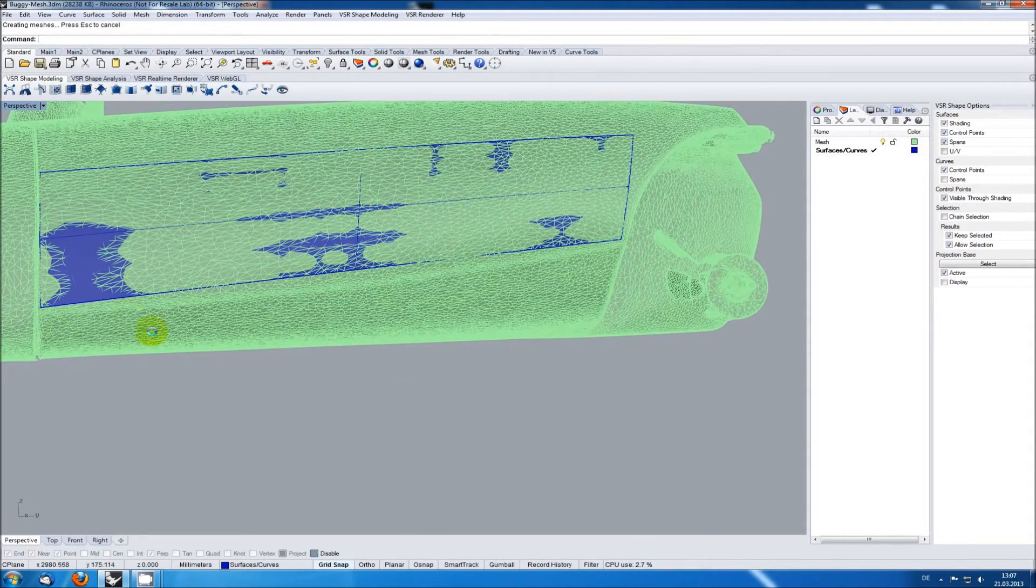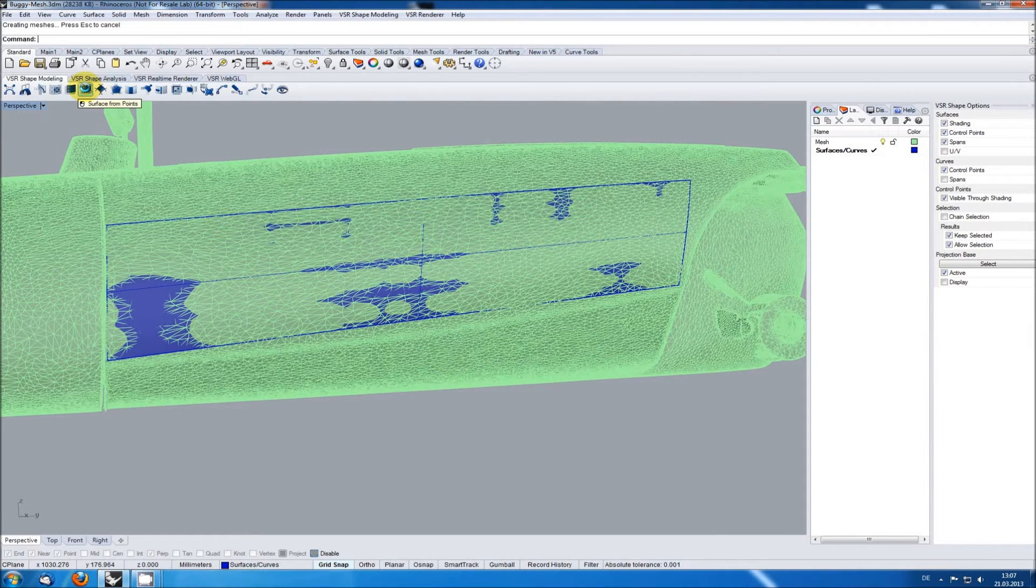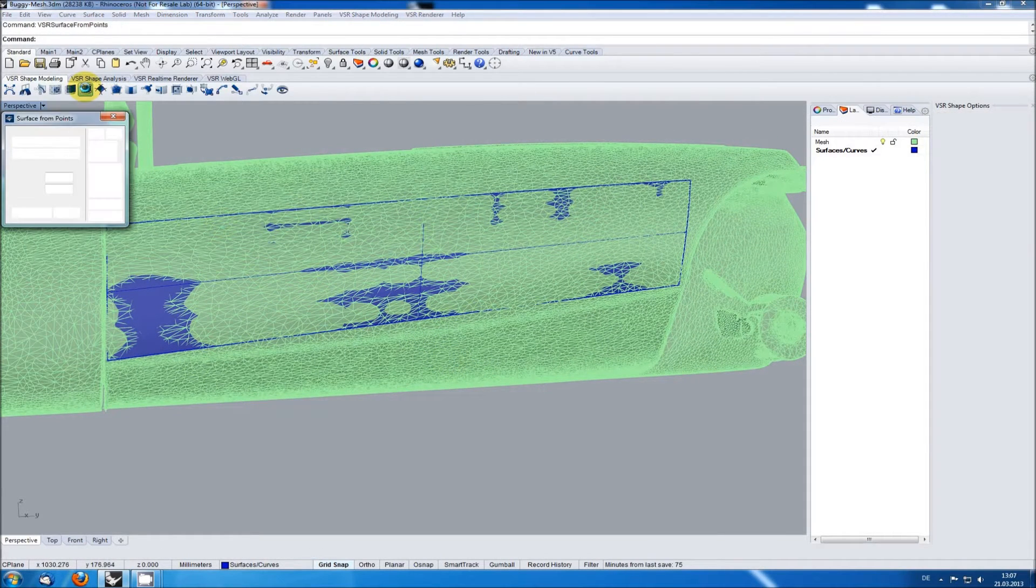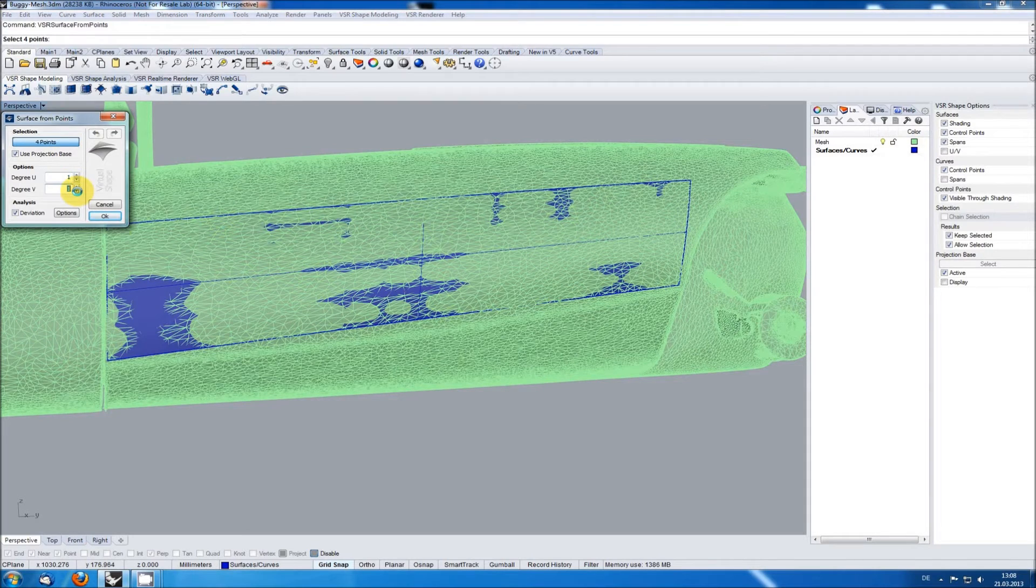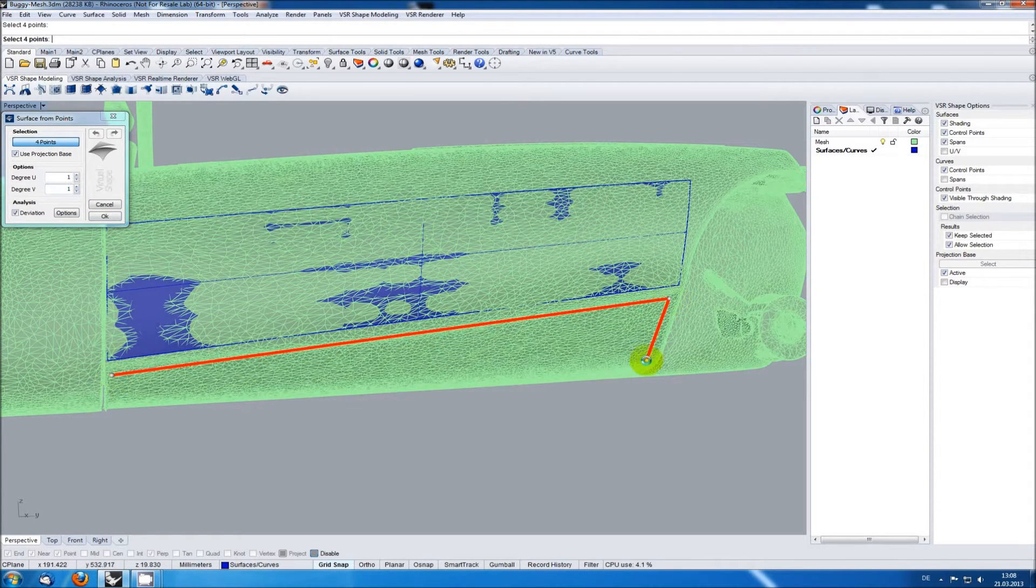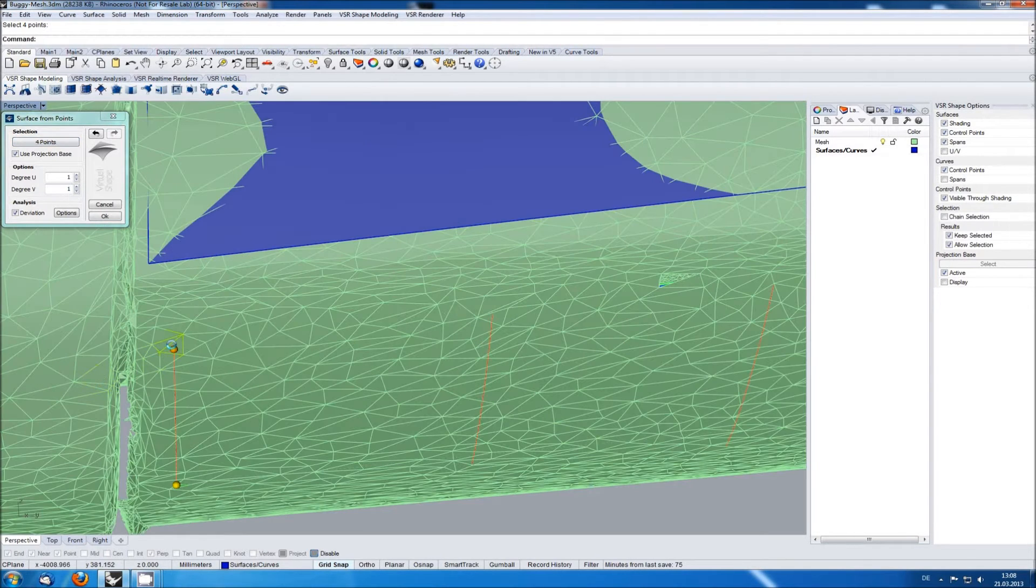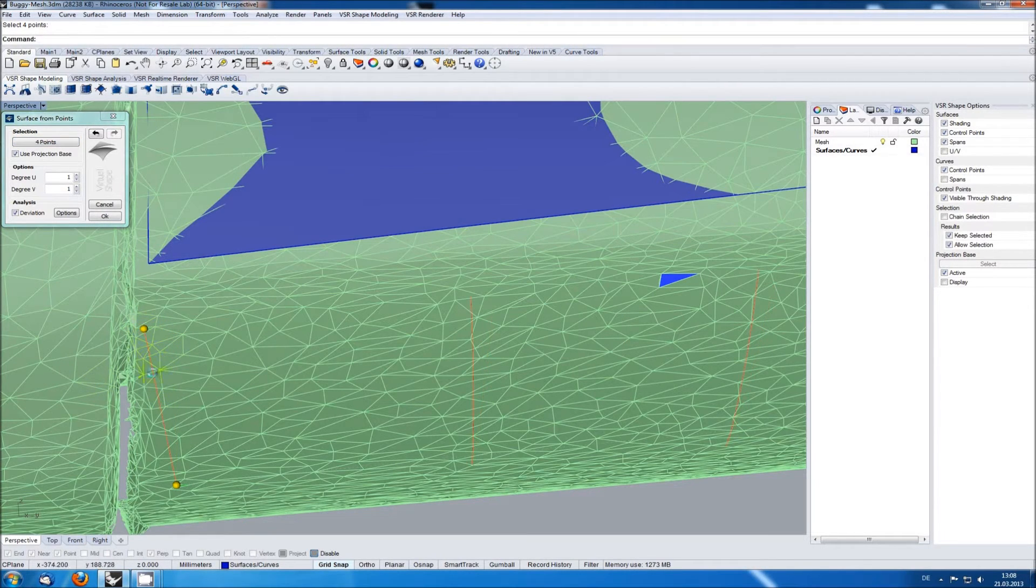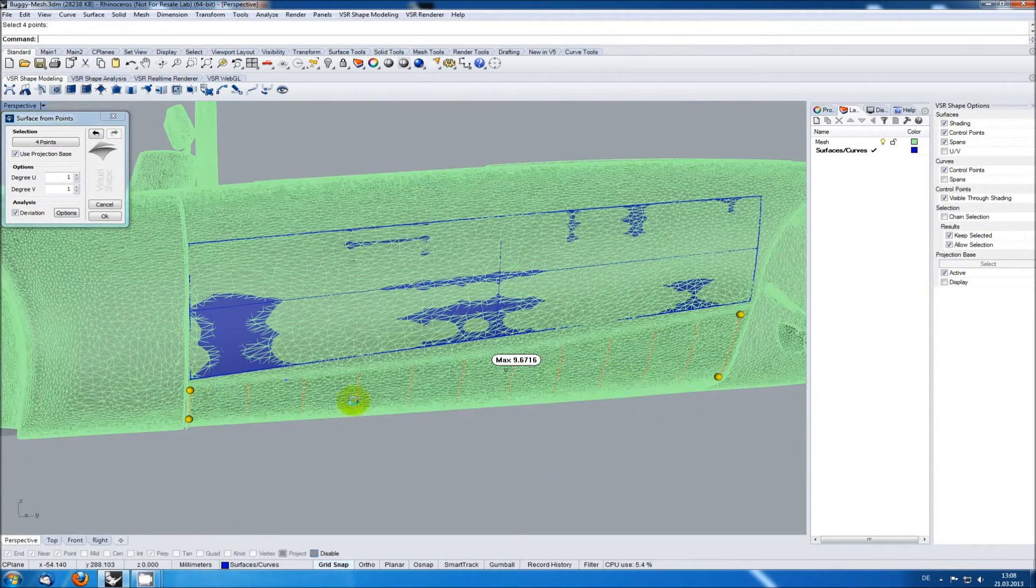I will now create another surface in the lower part here using the same procedure. These two surfaces will then be used for a surface blend so I'm taking care that the edges of them are at least roughly aligned.